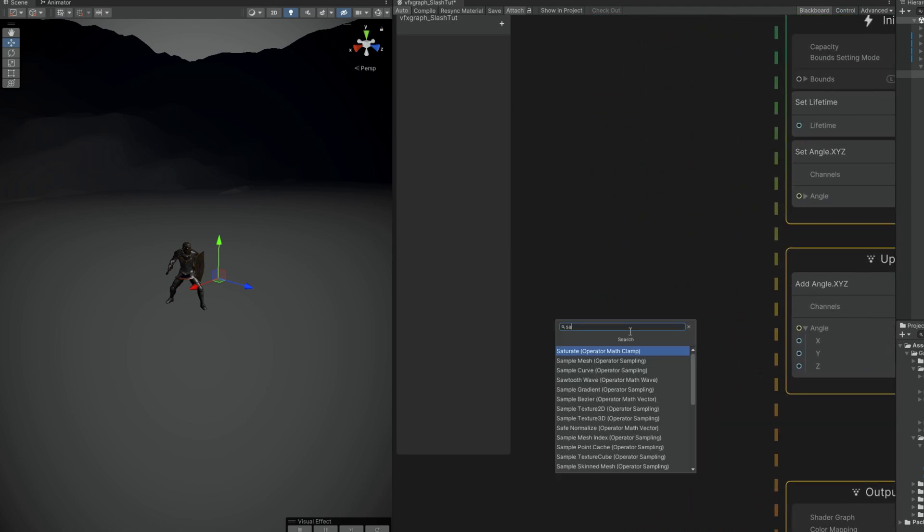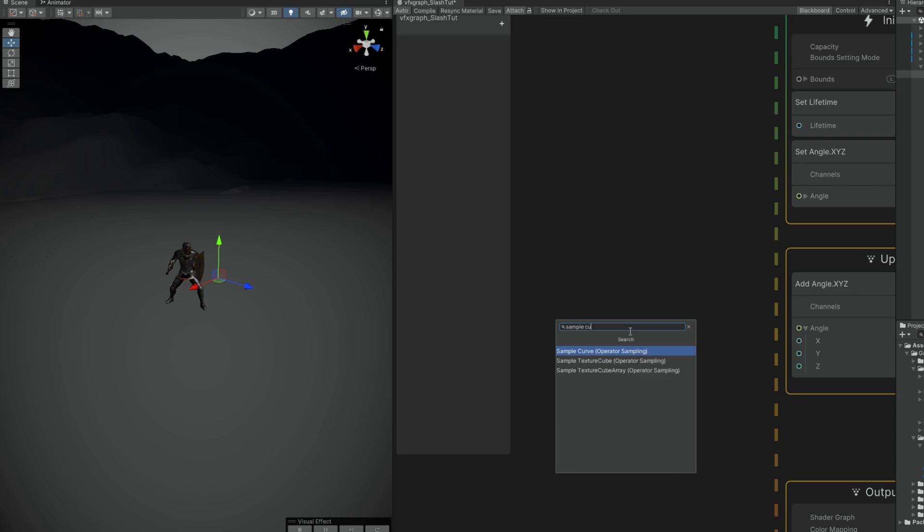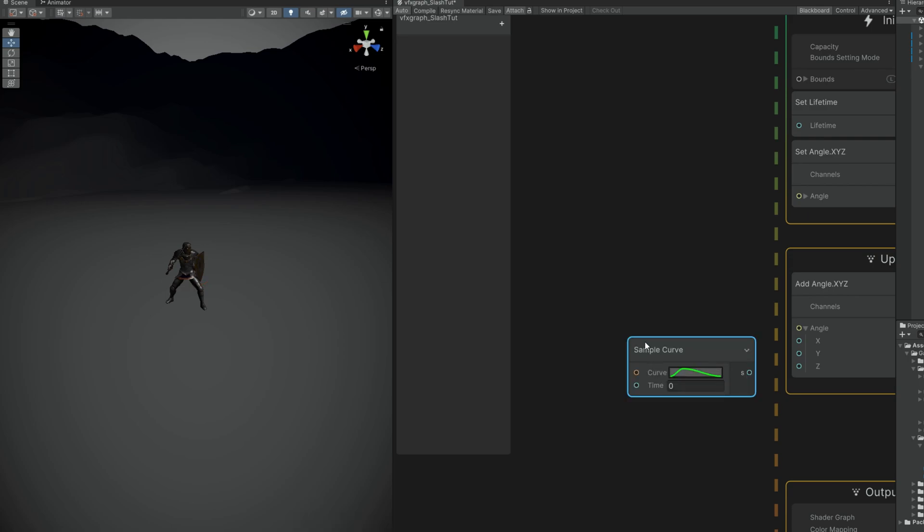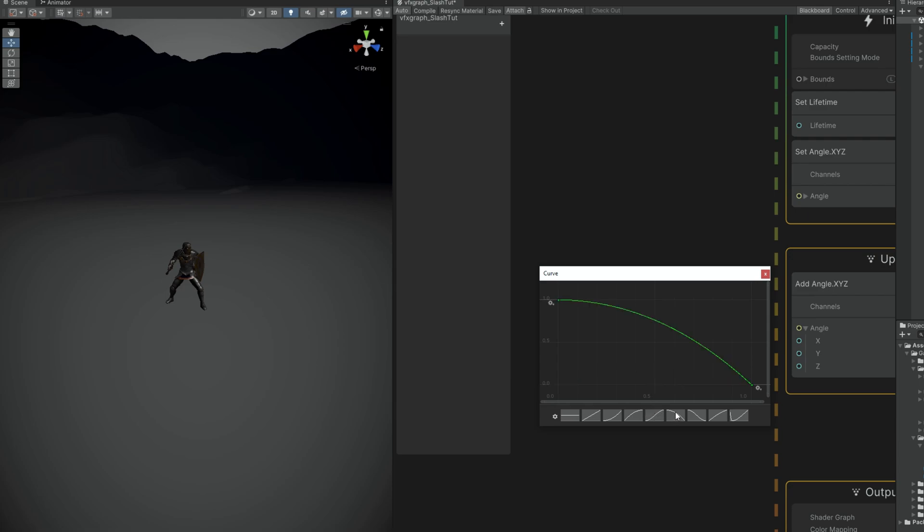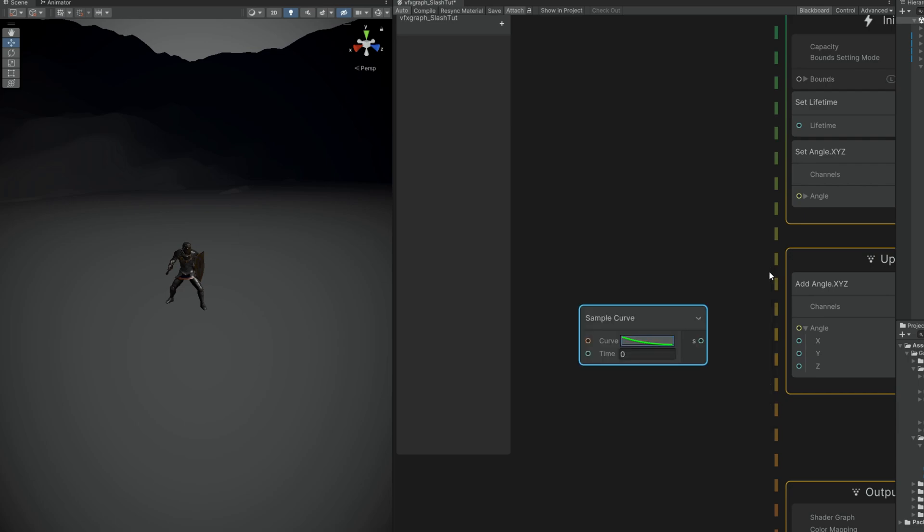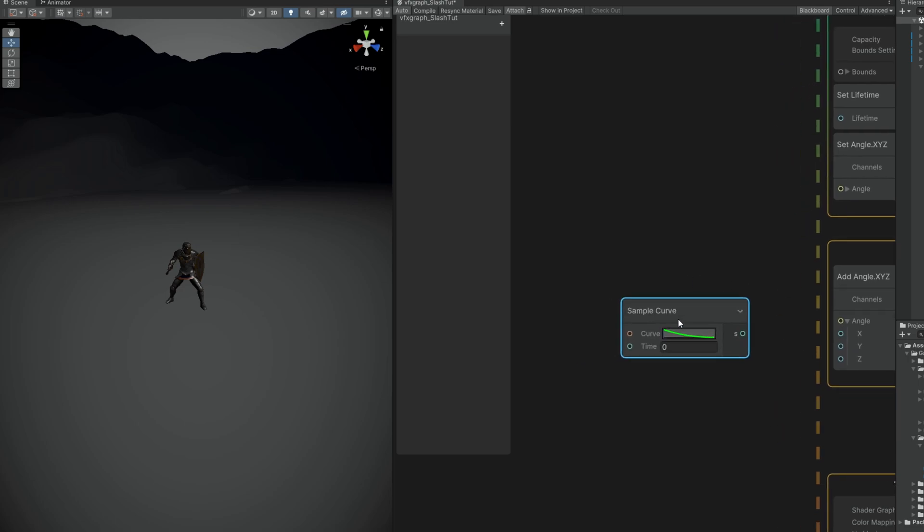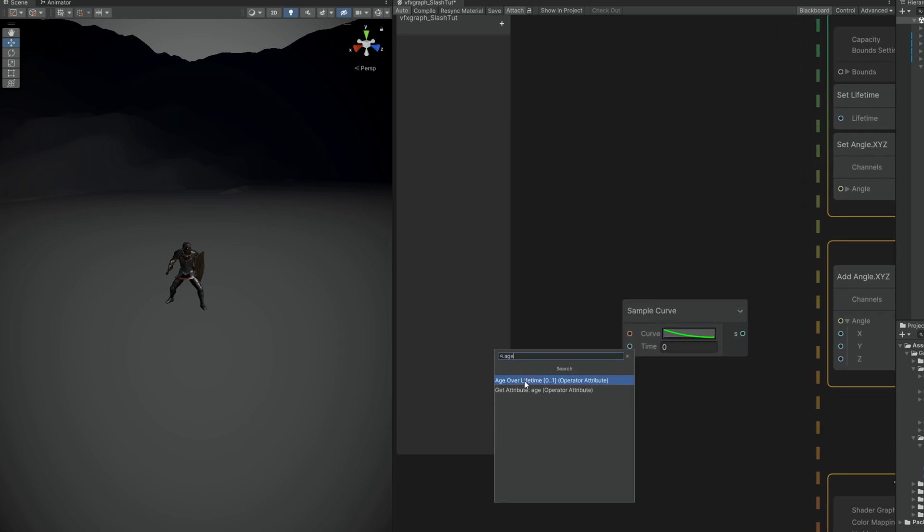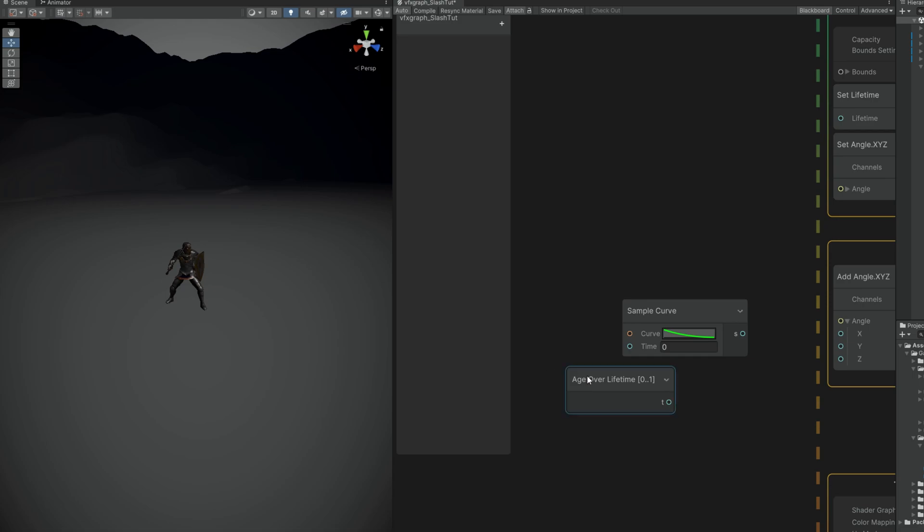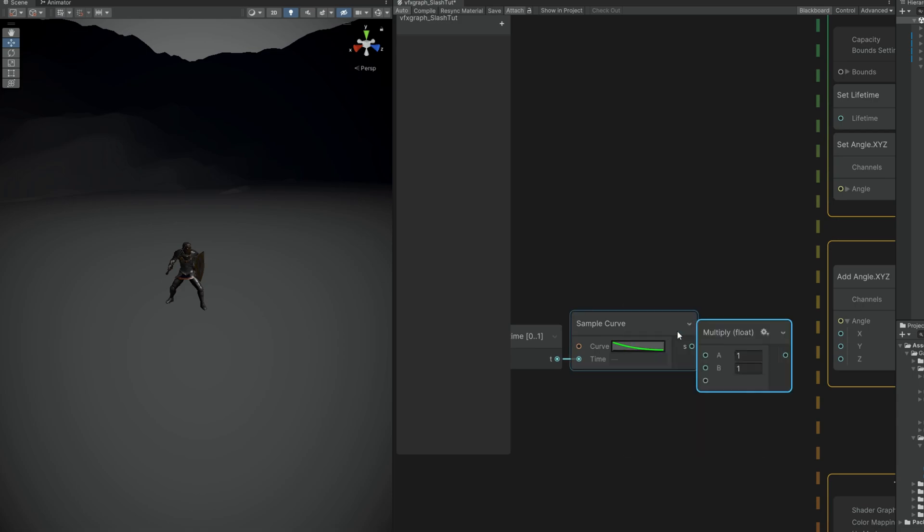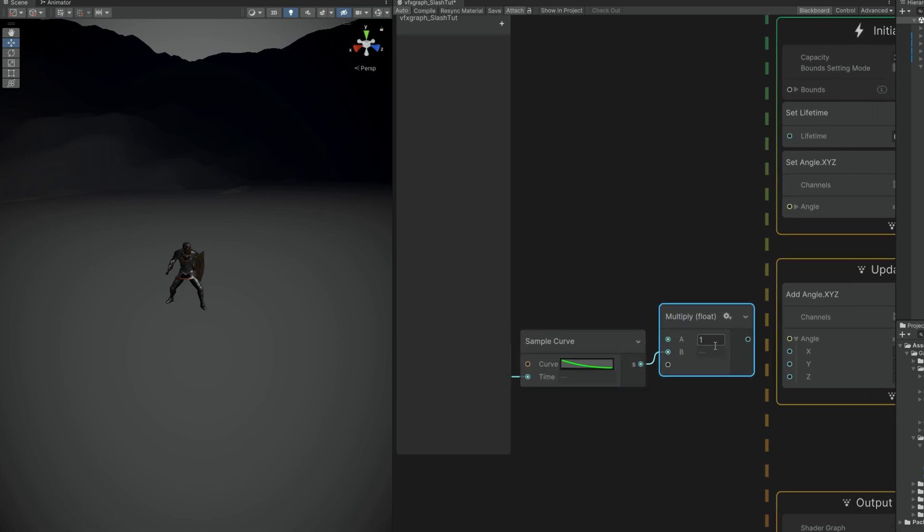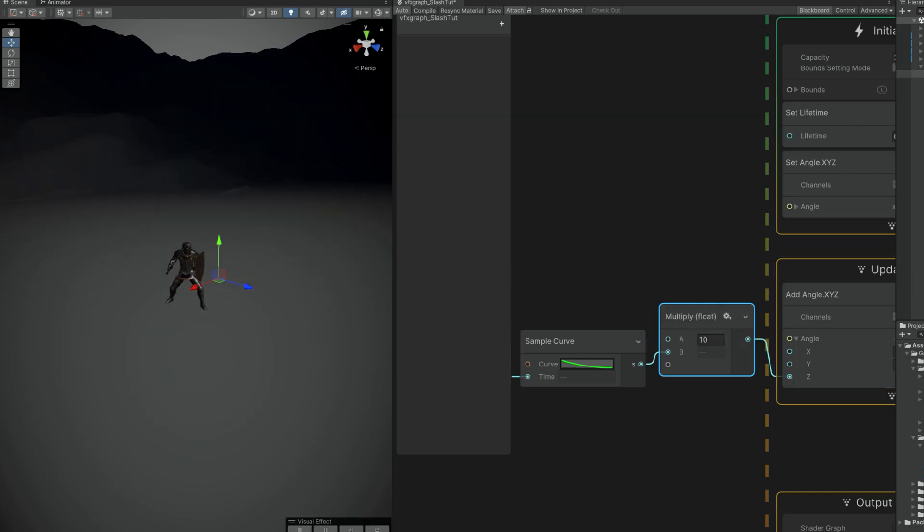But we want this to slow down towards the end of the lifetime of this slash, and it's very simple actually. We just need to sample a curve. The way a sample curve works is by first creating the curve, which in this case is going to be from big to small. We want to push the handles like this so it's fast in the beginning and then slow towards the end. Then it needs the time, and in this case we can feed it the age over lifetime, which is basically the lifetime of the particle. It will animate this curve from 0 to 1 according to the lifetime of the particle. Now all we gotta do is multiply these with the velocity of the rotation we want. For example, 10 connected to the Z. If you play this, as you can see it's slashing. Really cool. I'm gonna leave it at 10 for now.